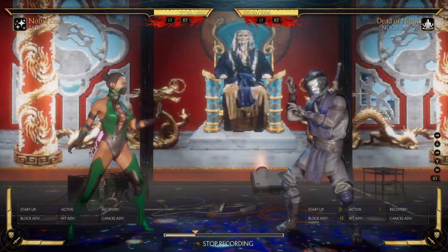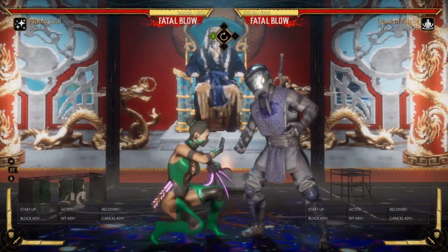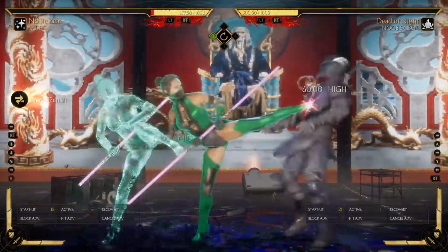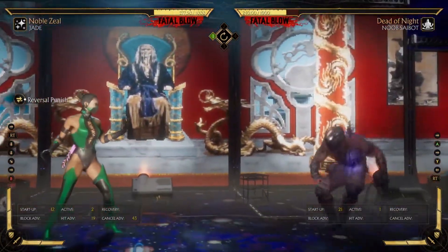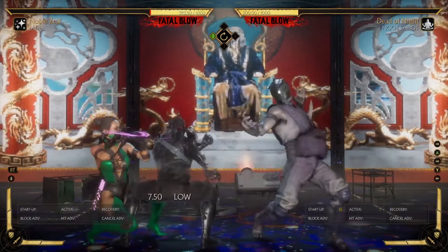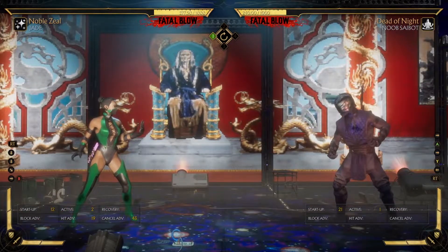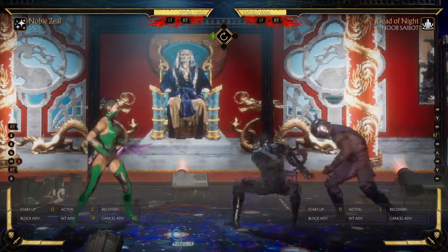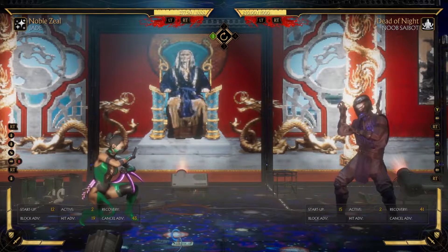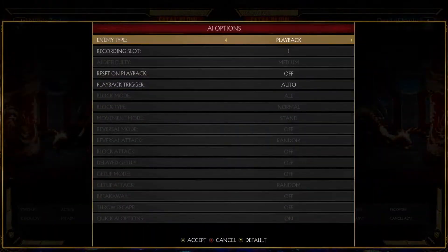Let's look at the frames on Nusabot. Block advantage: minus 15. I'm going to predict that my reversal punish will touch — and it does. Active frame 2, startup 12, so it actually connected on frame 13. Now we're going to go far — to the center.